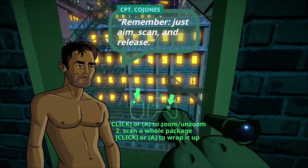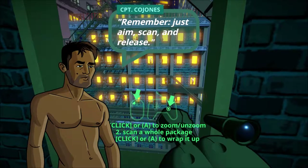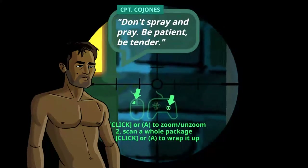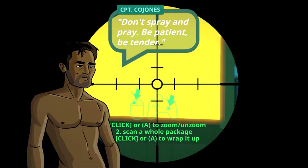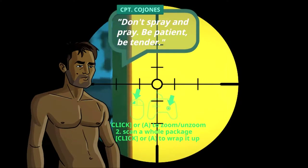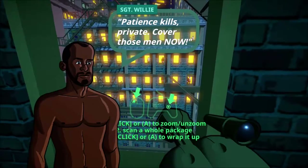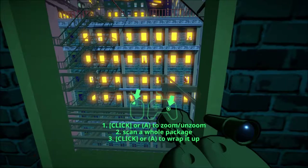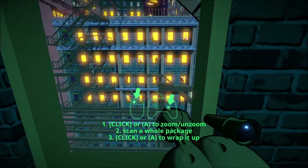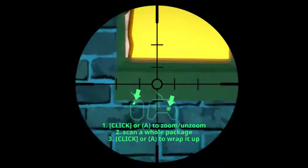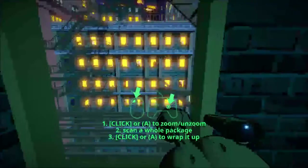New mission objective: wrap three packages. Remember, just aim, scan and release. Click to zoom. Scan - click - zoom in, scan the whole package. How do I scan? How do I scan?